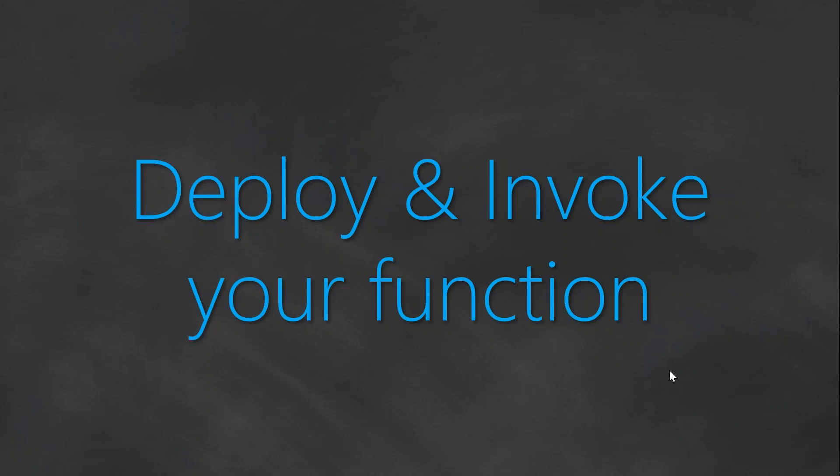Welcome to my channel, folks. In today's video, we are going to see how to deploy and invoke your Lambda functions.